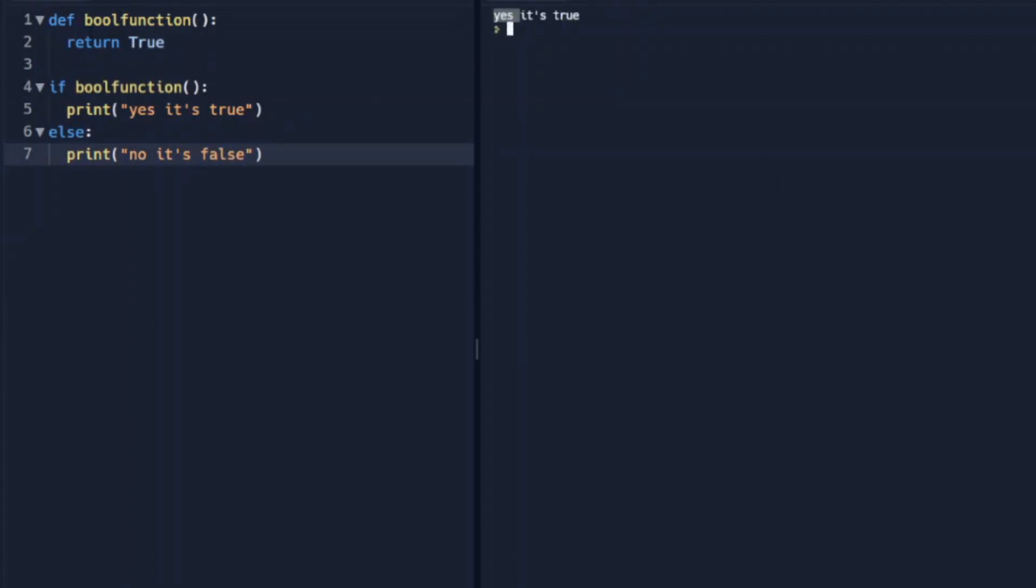we can see that because our function returns true, it's testing it here, so if bool function, and it's assuming true here, it'll print this.